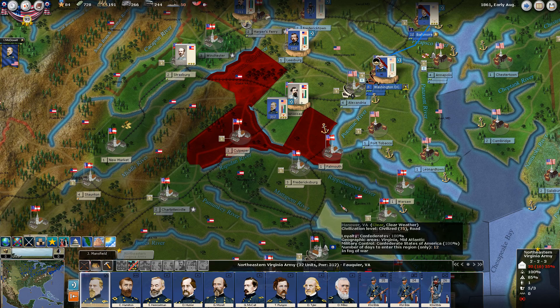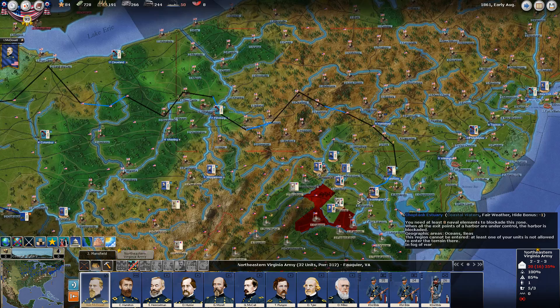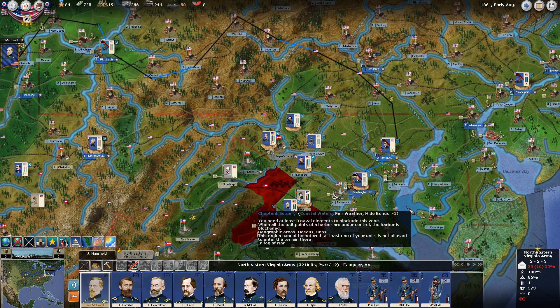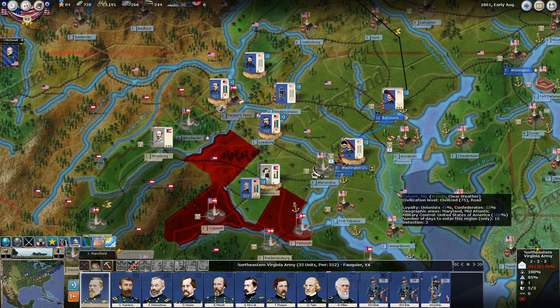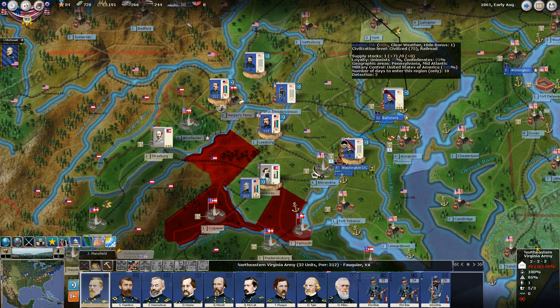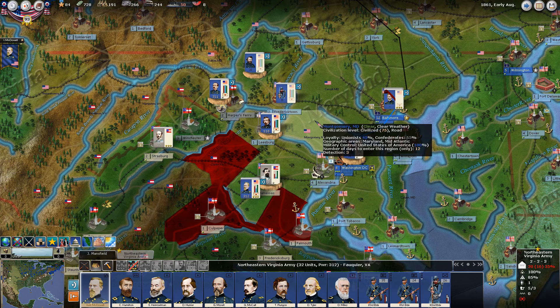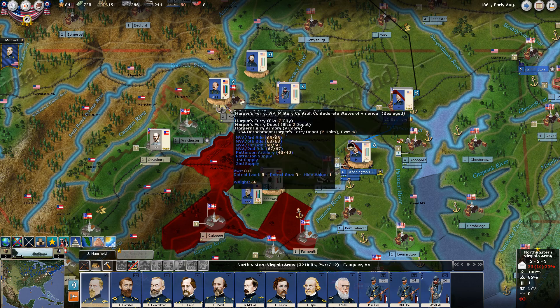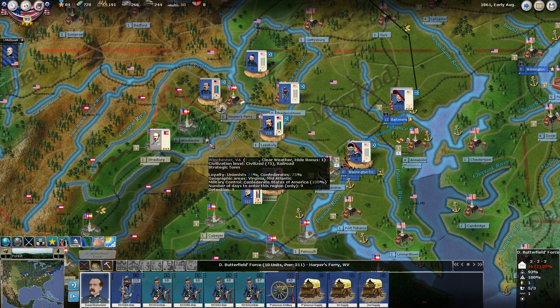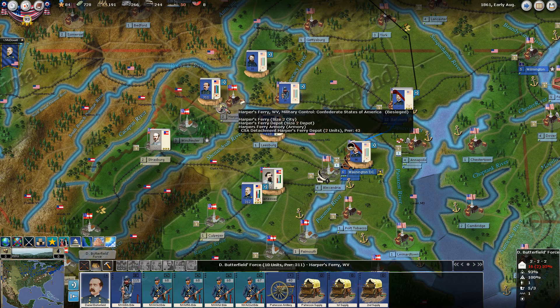I think we've looked at everything - that's been about 25 minutes. Let's see what may have happened on the map in the next five minutes, and then we'll call this episode to a close. The next episode we'll give the orders for turn two. We can see that Patterson's force made it to Harper's Ferry - he's sitting here now under the command of Butterfield. This little icon here shows that we are besieging the garrison of Harper's Ferry.